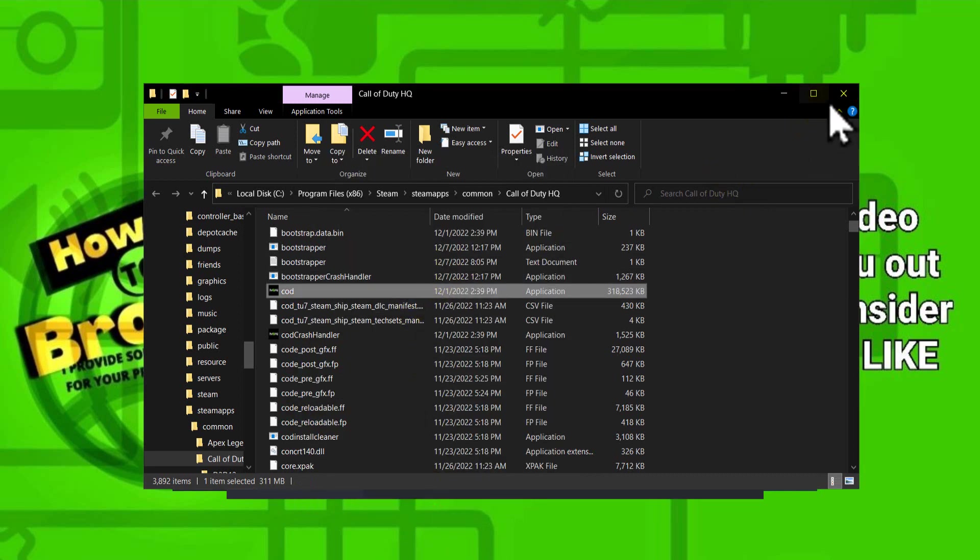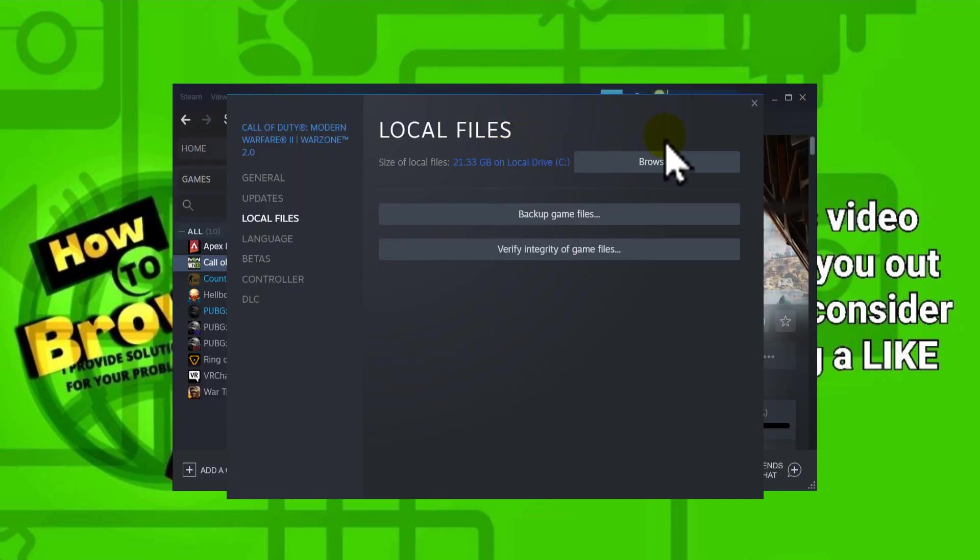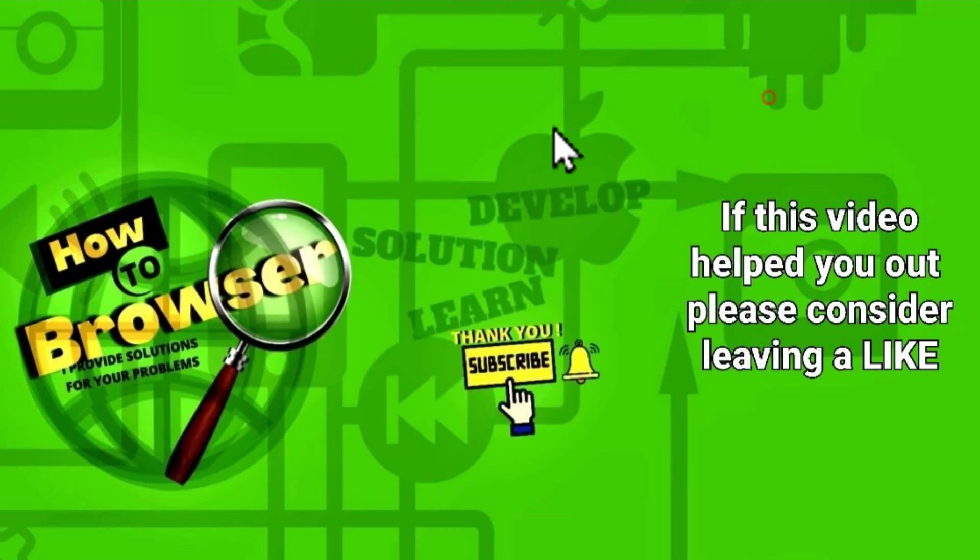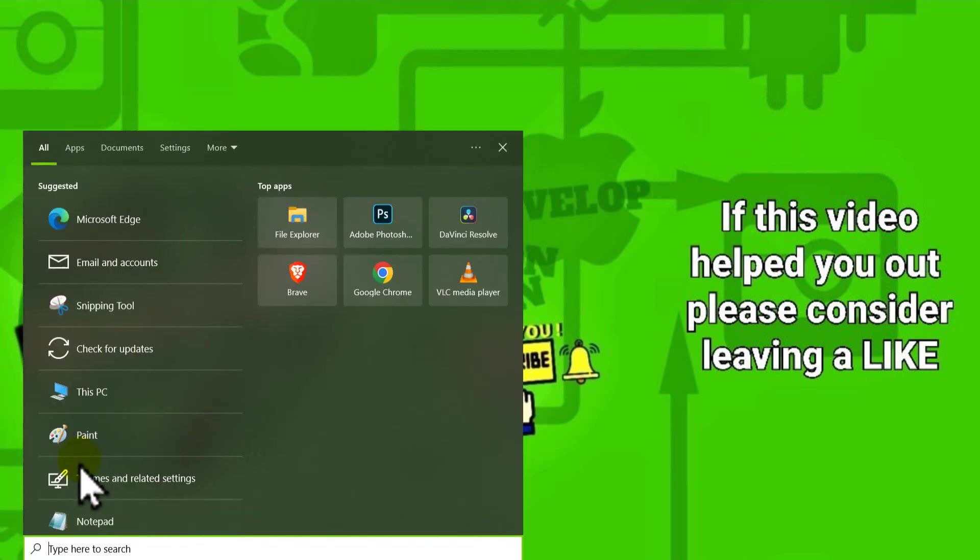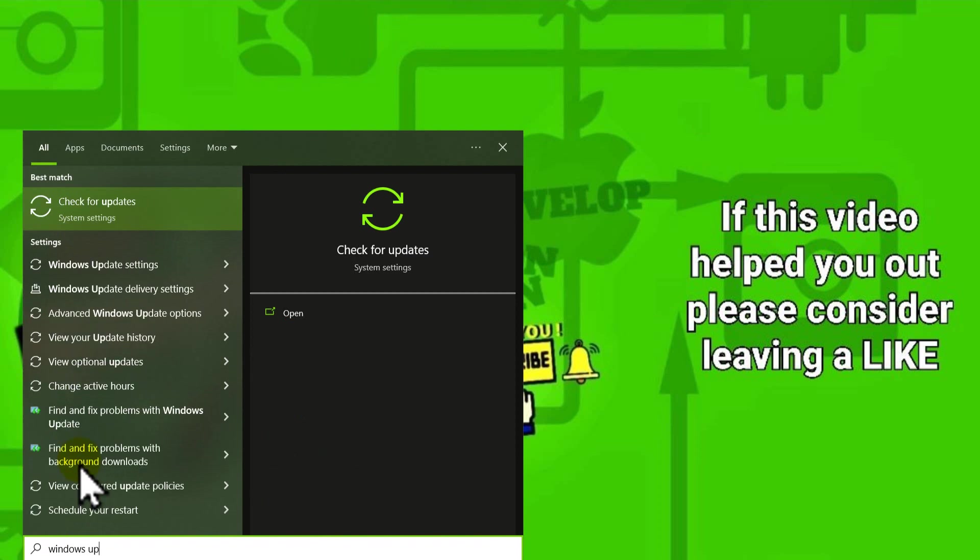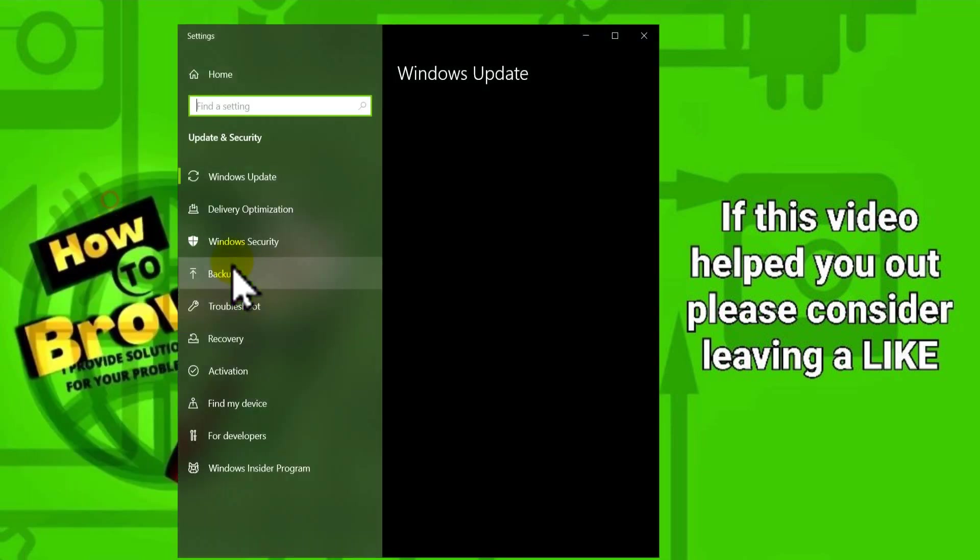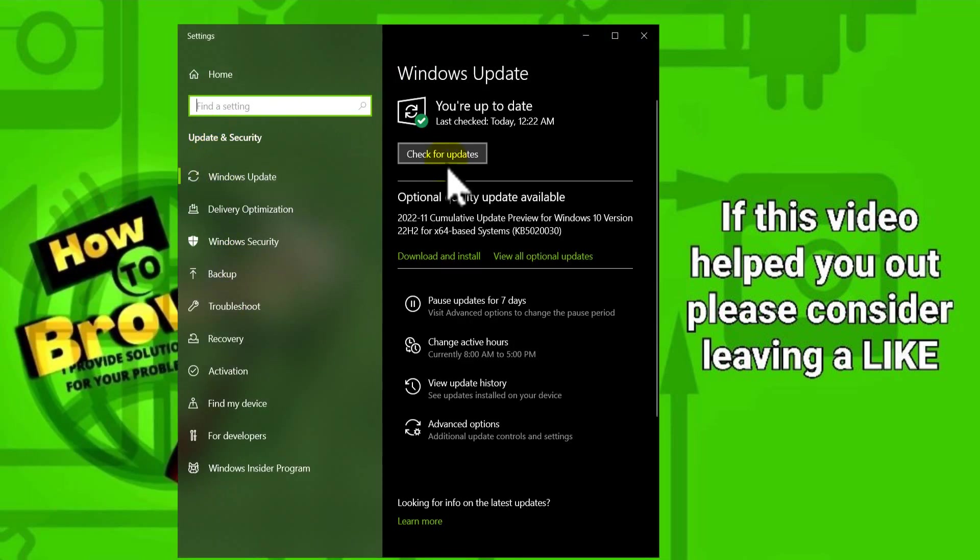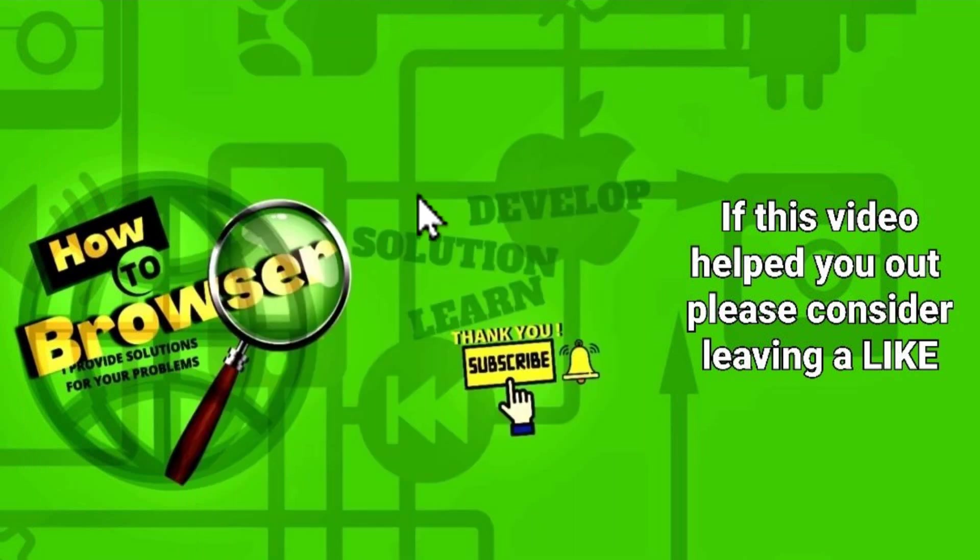Now we also need to update Windows. Please go to Settings, select Update, and click Check for Updates. This is very important as well.